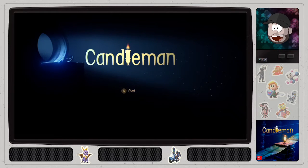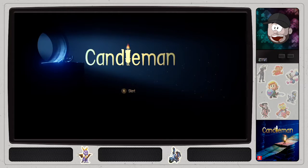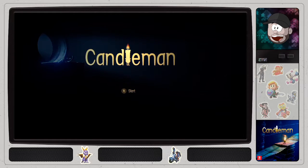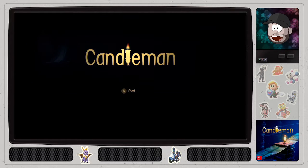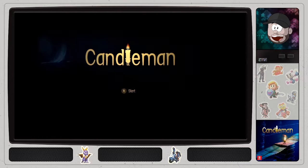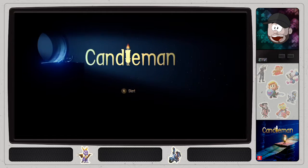Hi and welcome back. So I decided to play Candleman, which is a puzzle platformer. Something like that. Yeah, and you play as a little candle man thing. So yeah.